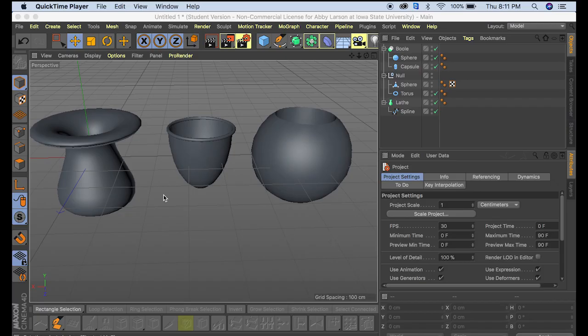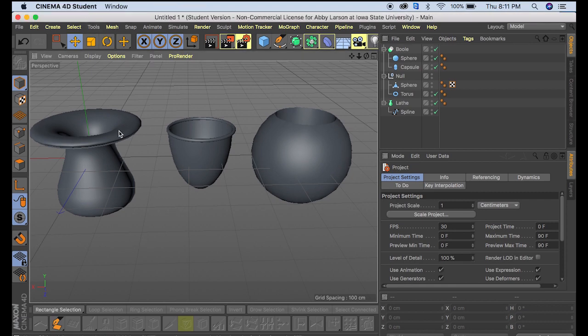Hi guys, today I'm going to show you three different ways to make a vase in Cinema 4D. So these are the three vases we're going to make today.